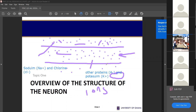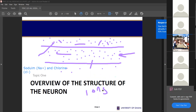So that's what happens when action potential takes place. Some of these ions which are inside move out, and some of the ions which are outside also move into the cell. In all, for action potential to happen, two things are involved — two main key things: diffusion and electrostatic force.